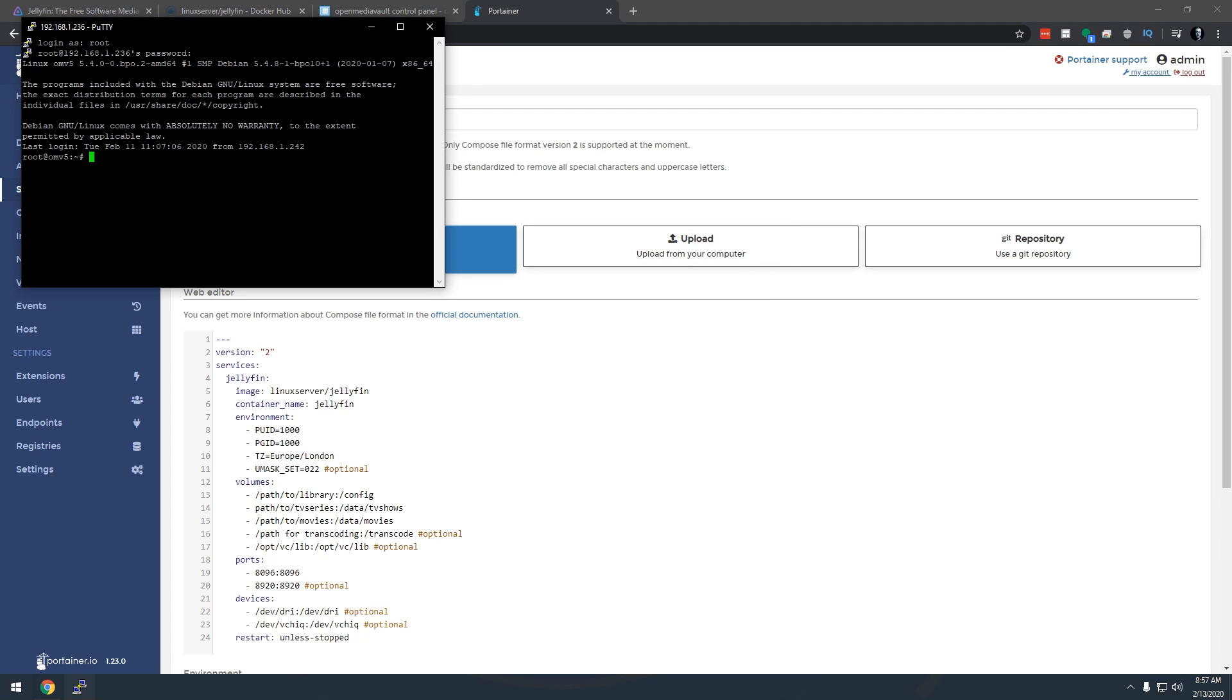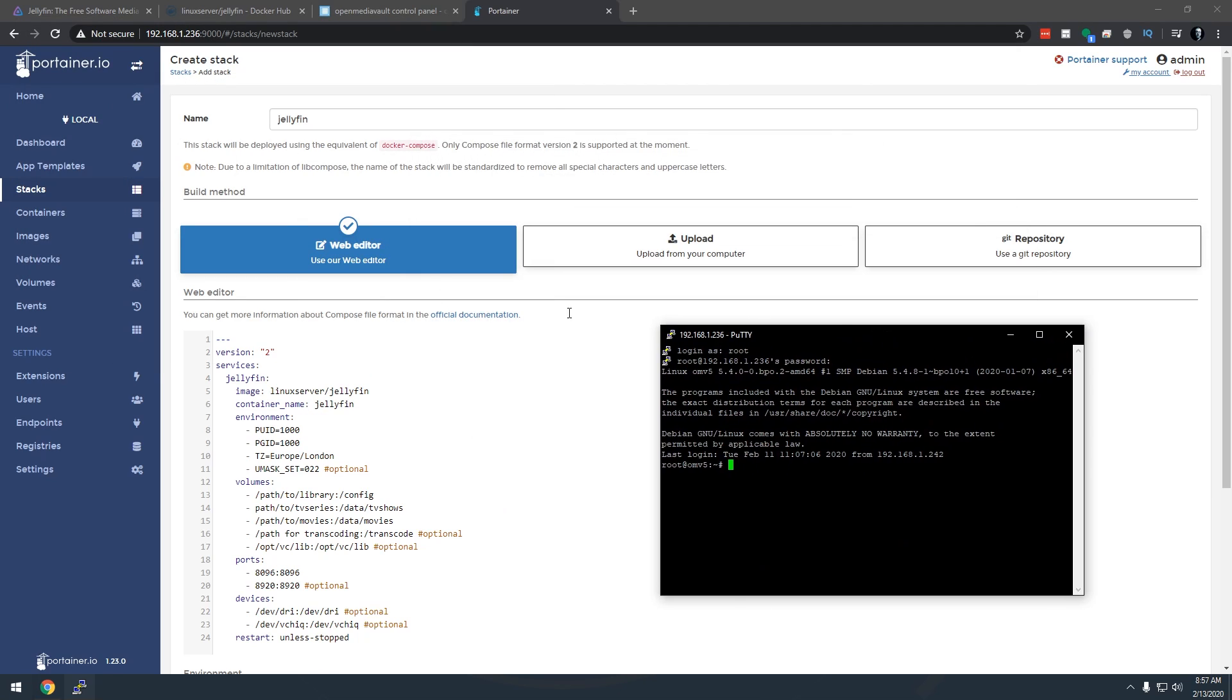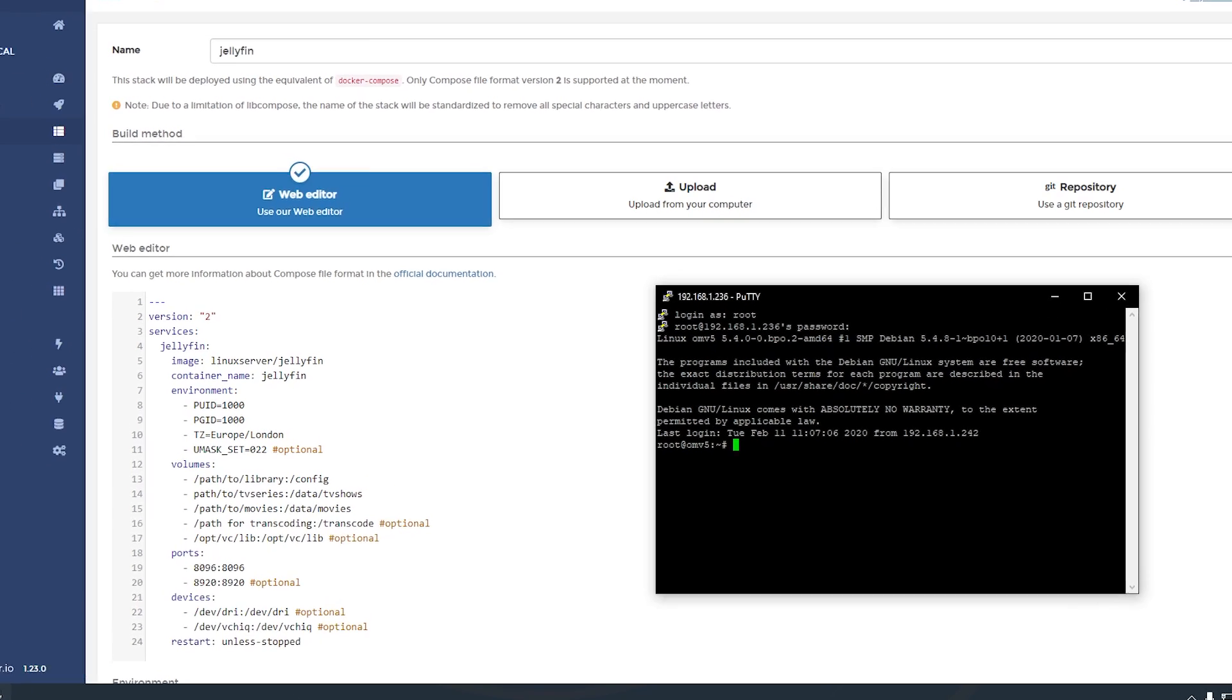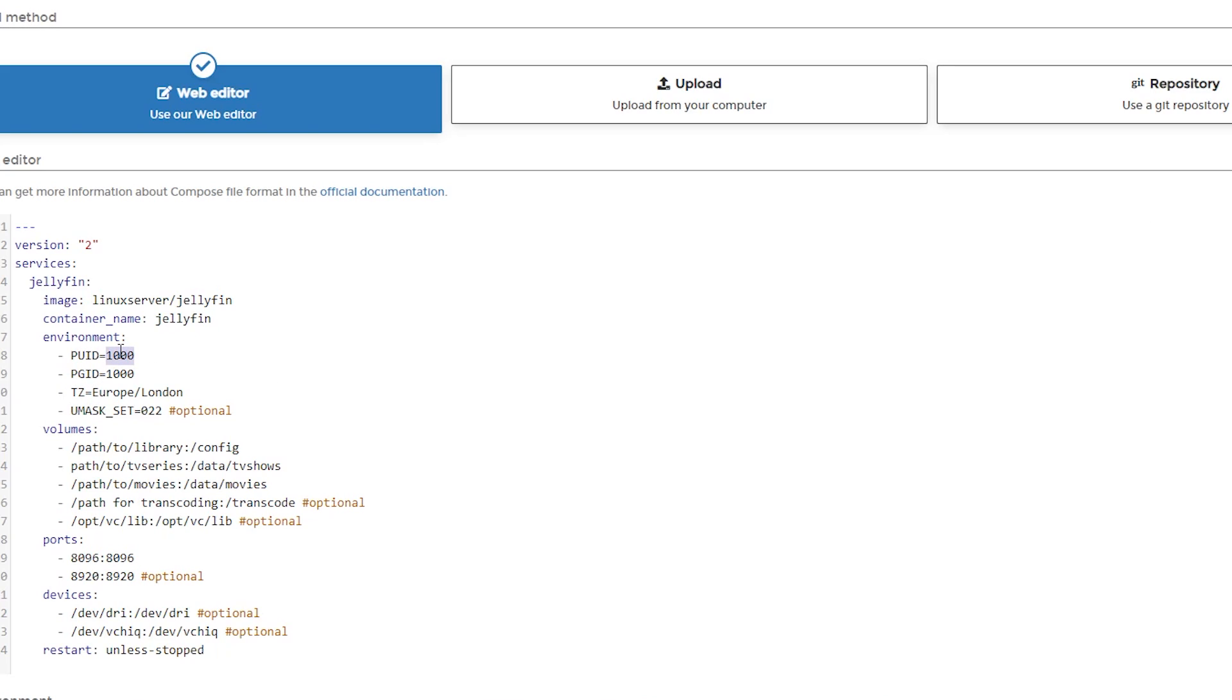Now the user that we're looking for is the user we've got set up for Portainer. All of my users are called admin. I just like to do that for simplicity. So what I'm going to do is type in ID admin and press enter and here you can see the UID is 998 and the GID is 100. We're going to translate that over from UID to PUID and GID to PGID so I'm going to change this to 998 and I'm just going to delete one of those zeros to make it 100.